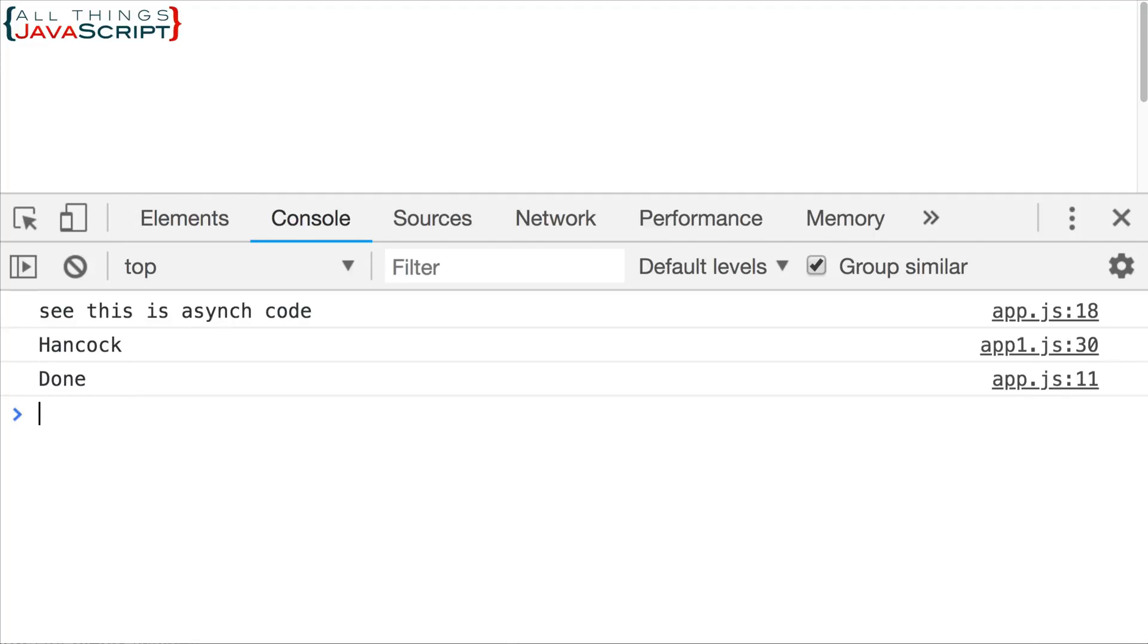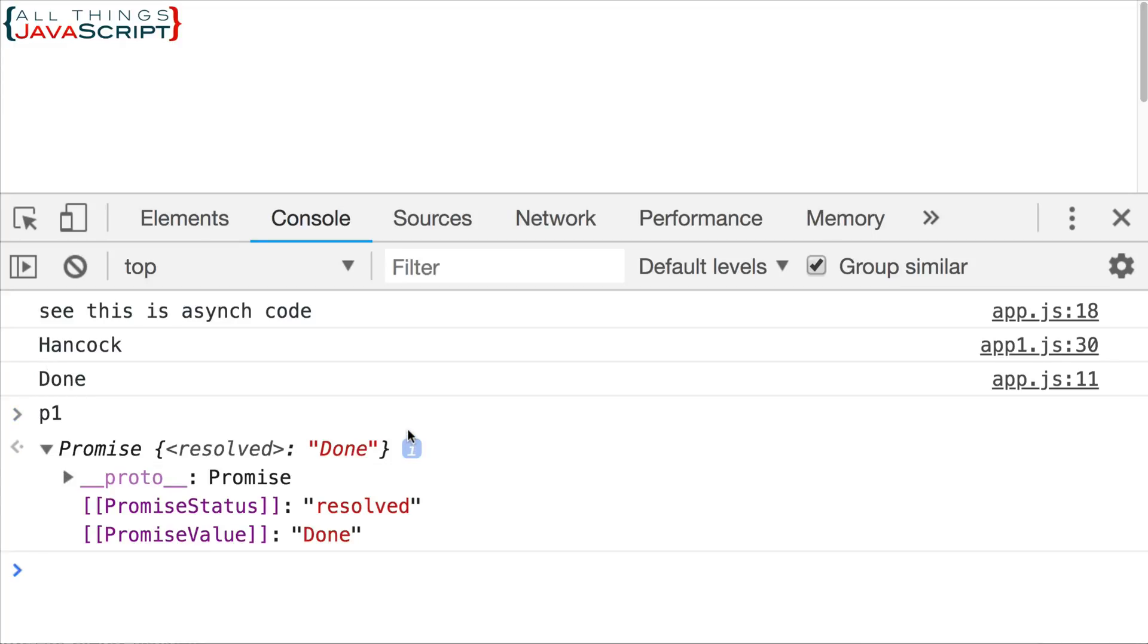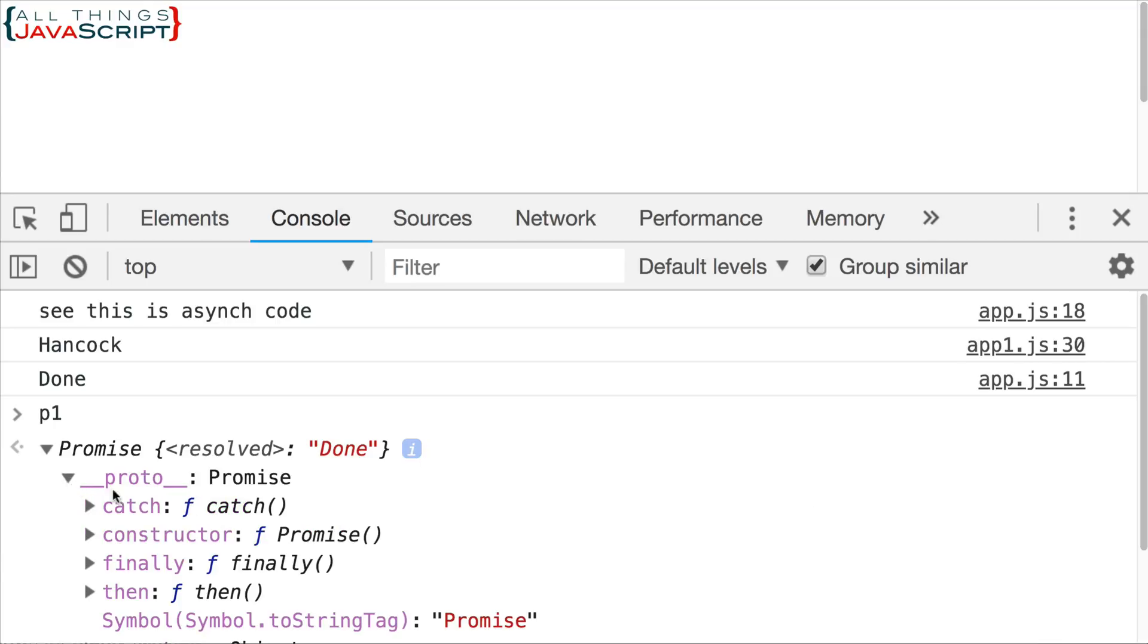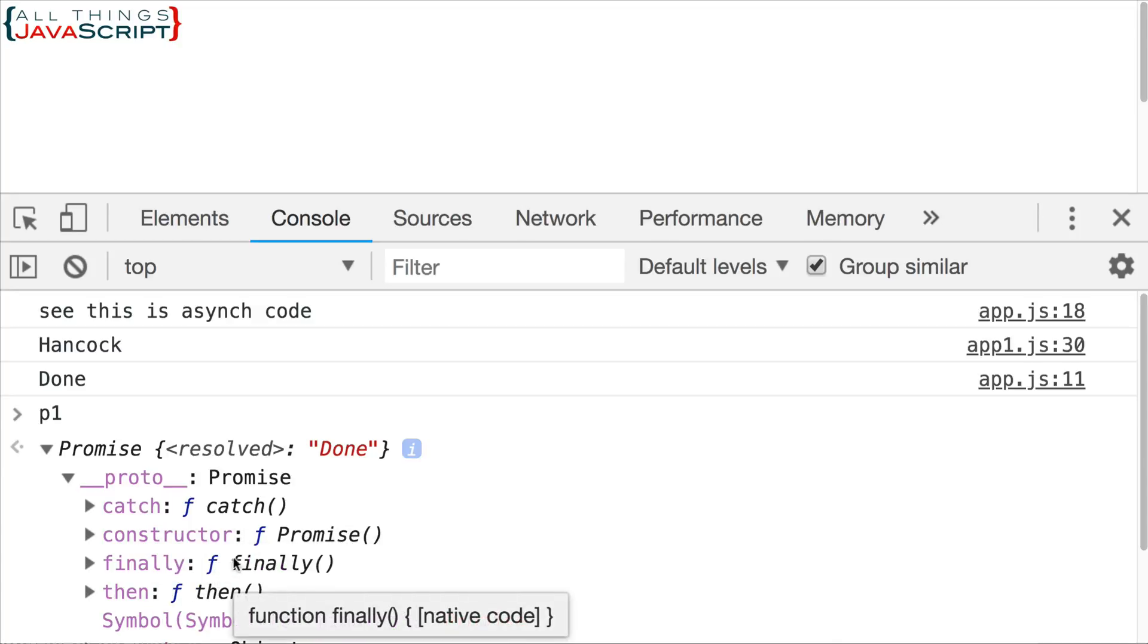Promise is resolved. I'm going to type in p1 and take a look at that. We'll open this up in the console. We did this in a previous tutorial, but I want to show you something. As we looked at the prototype of promises, we could see that we have a catch method, a then method. We talked about both of those.